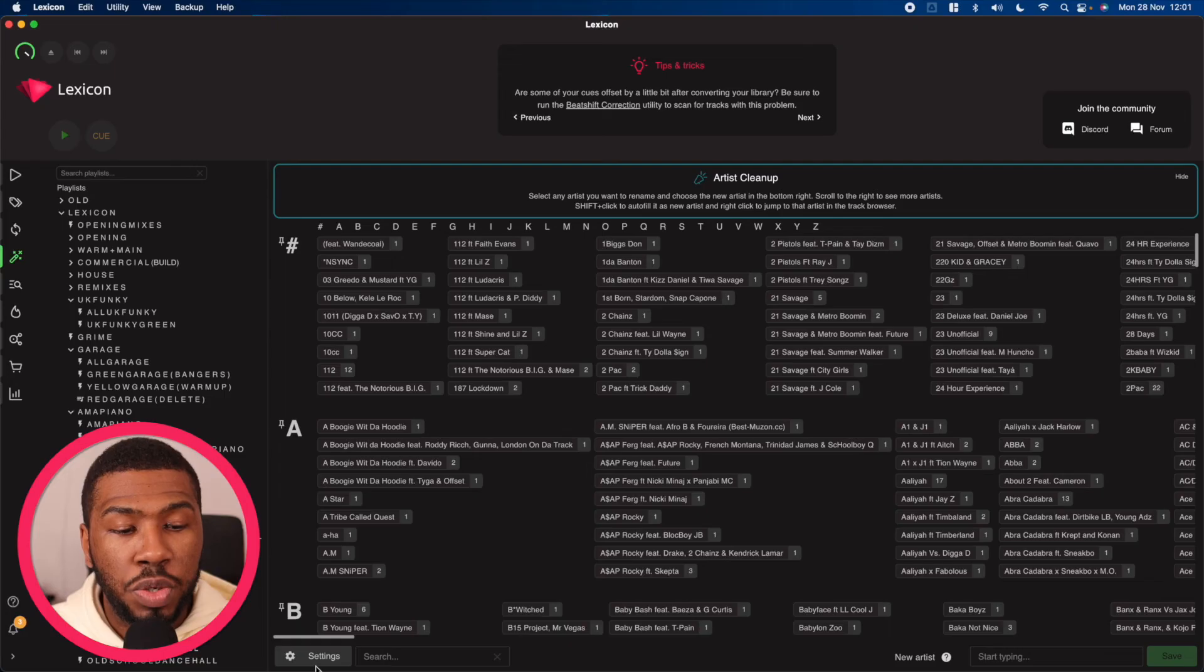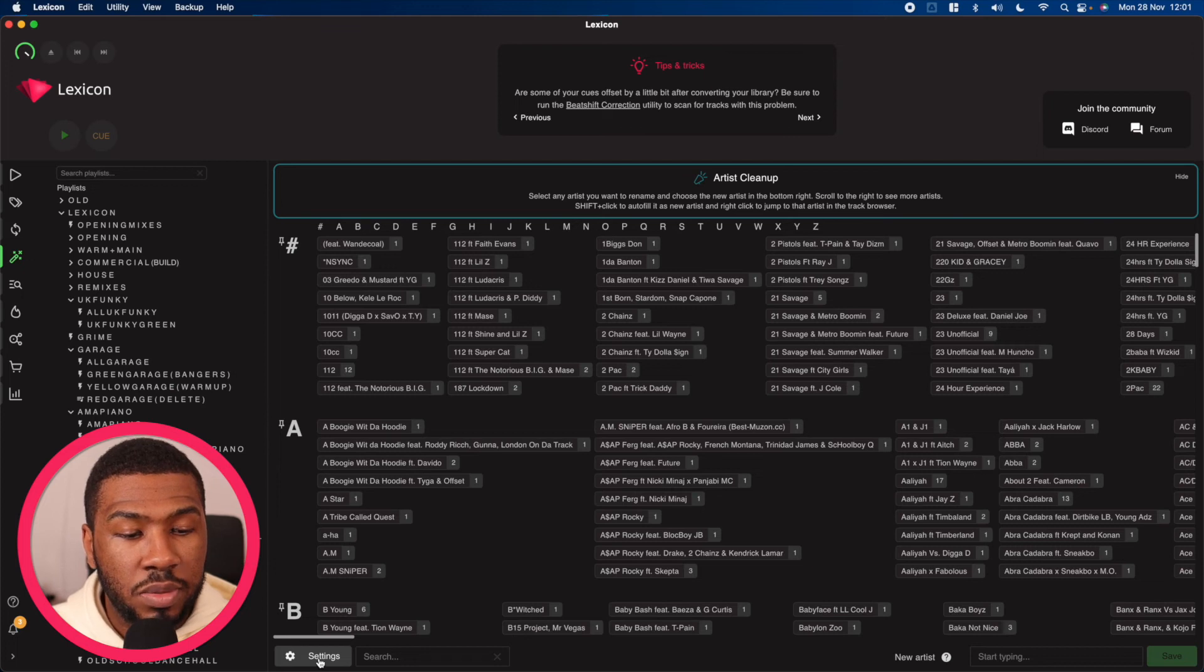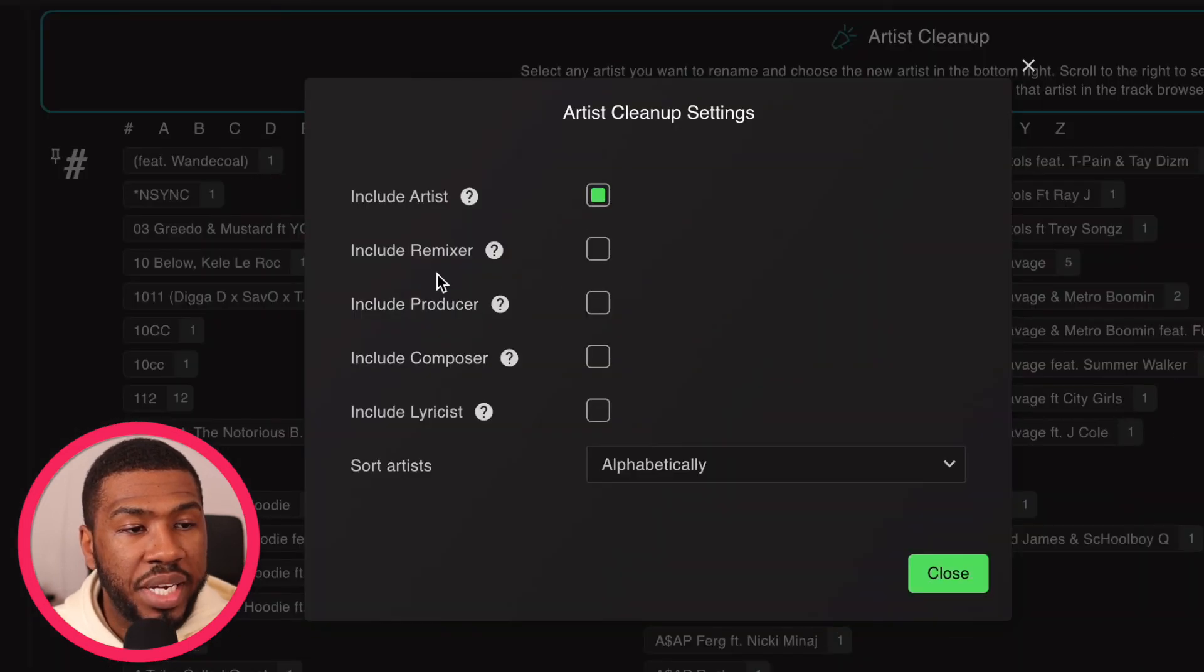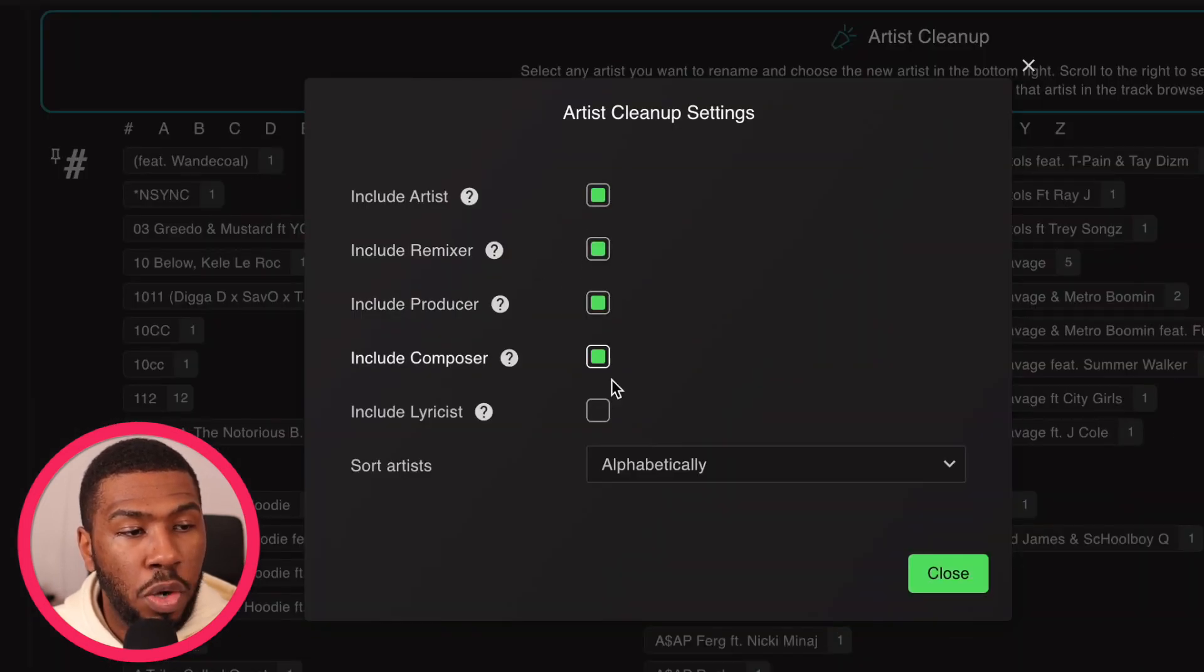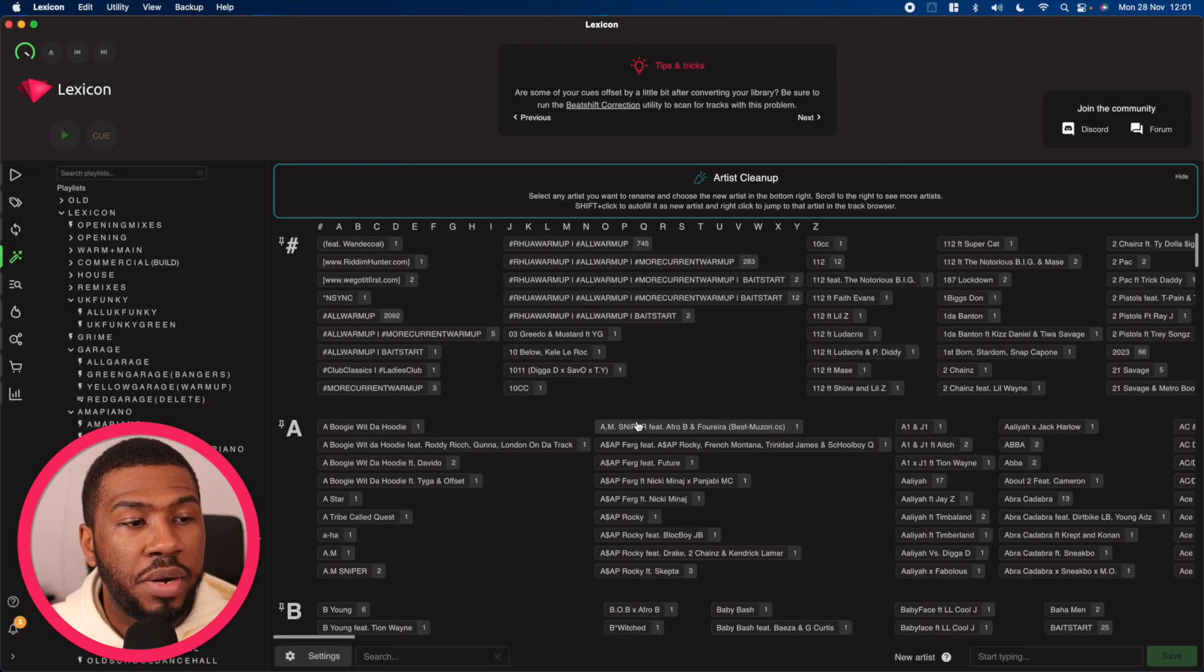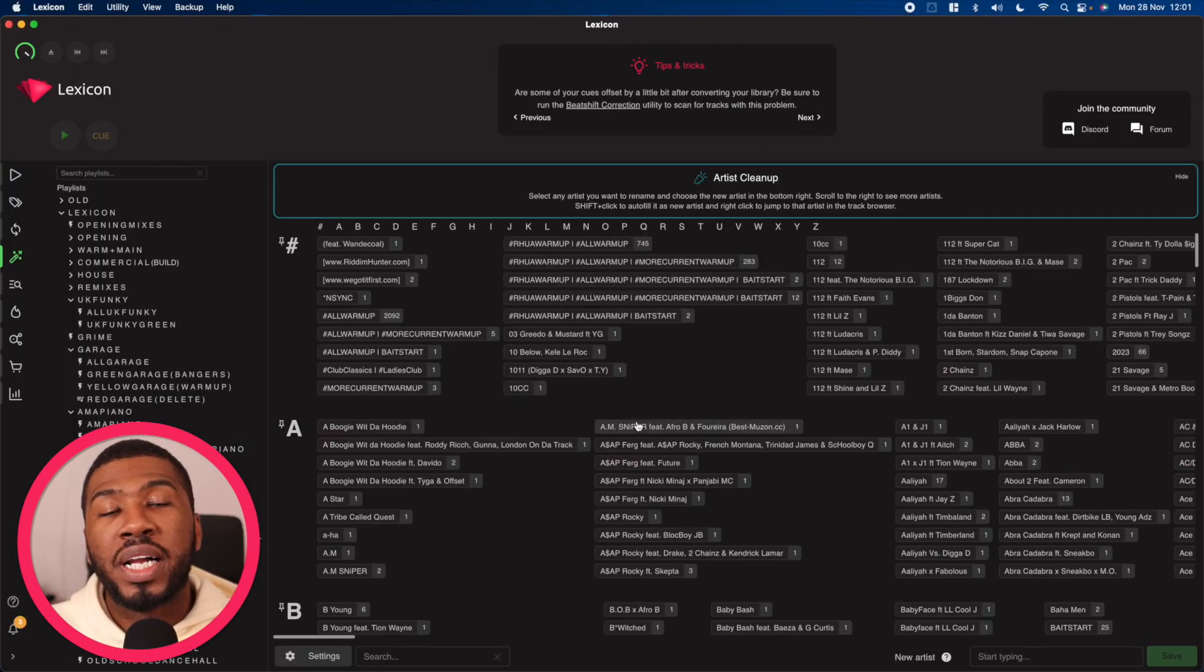If you want to include some other columns, you can click this settings button at the bottom and then include remixer, producer, composer and lyricist. Close this and it will update this window. Then you can go through and clean up all the tags on this page.